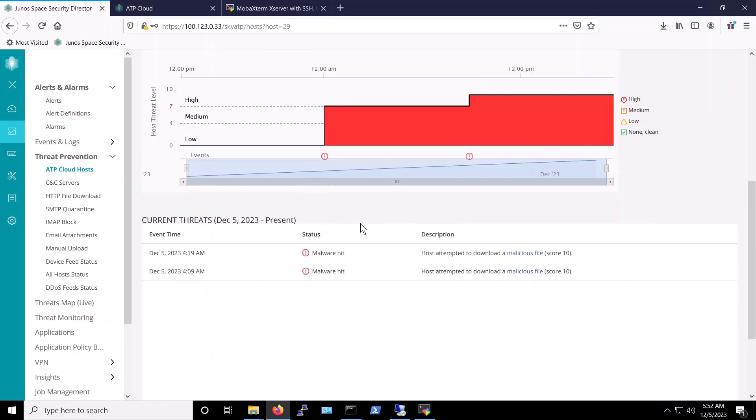Clicking at this host provides us with more details on why it is blocked. As shown here, the host attempted to download two malicious files with threat level 10.